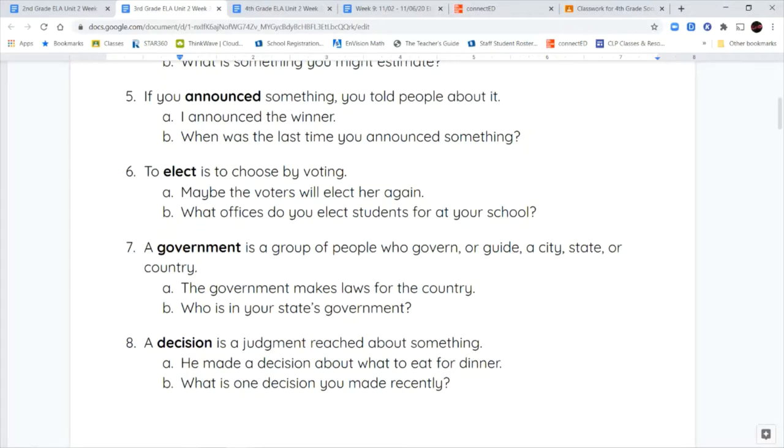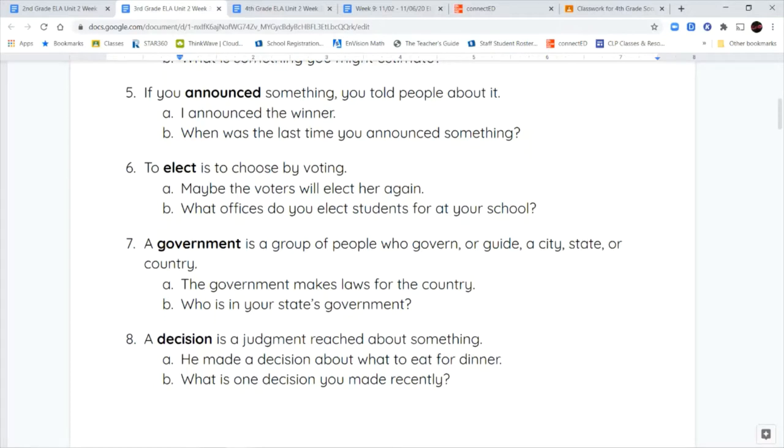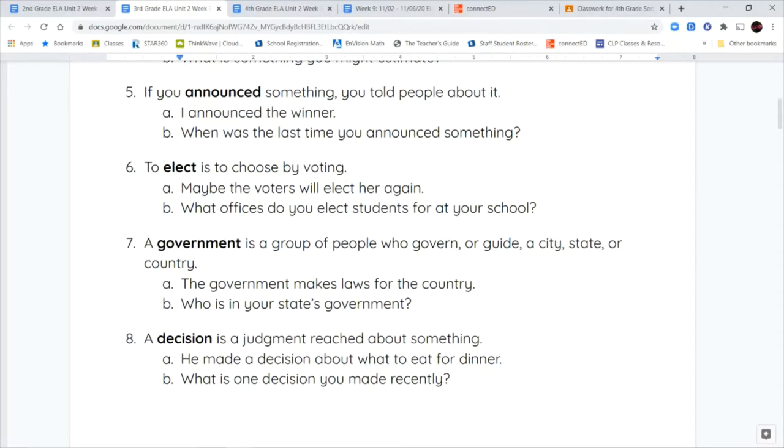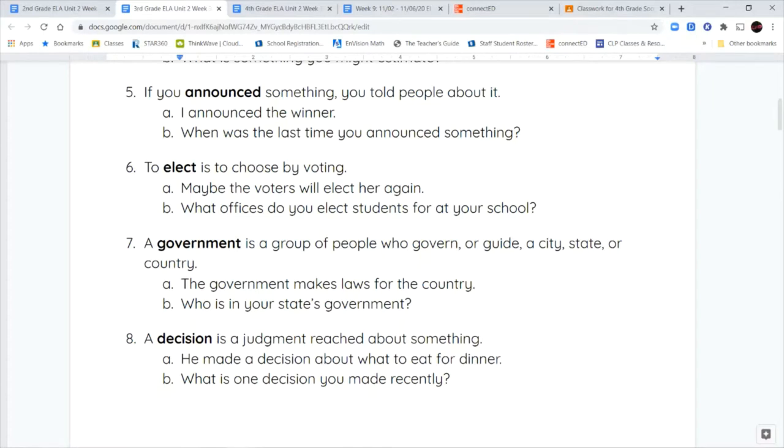And your last word is decision. A decision is a judgment that's reached about something. So when you decide something, you're making a decision. The word decision comes from the word decide. He made a decision about what to eat for dinner. Or my friends and I made a decision about what movie to watch for movie night.